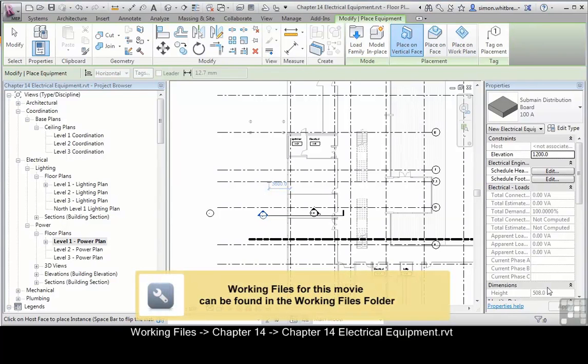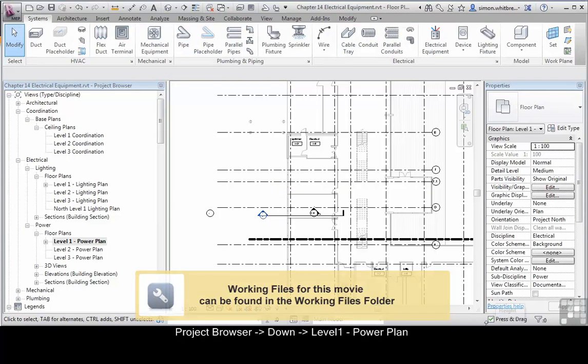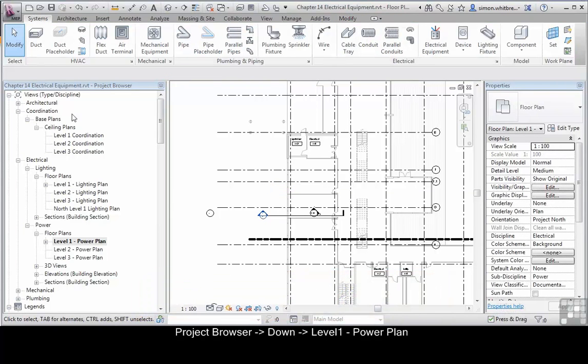For this exercise, open the file Chapter 14 Electrical Equipment. In the Project Browser, scroll down and make sure that you have Level 1 Power Plan open.